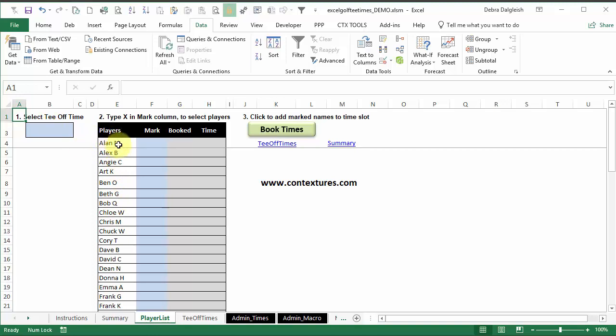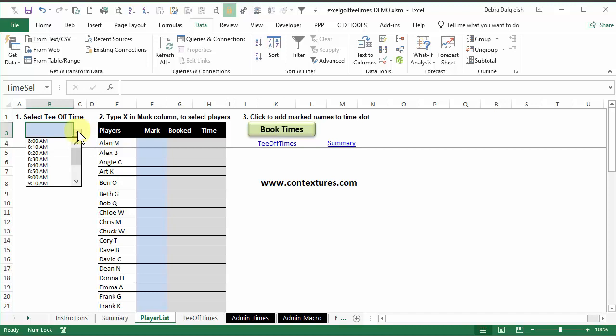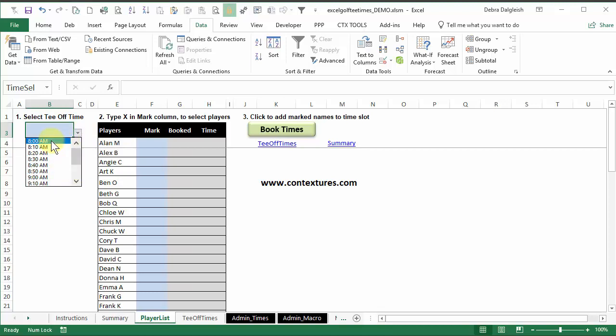Now you're going to assign these players to those tee-off times. To do that, select this cell, click the drop-down arrow, and you'll see all the times that are still available. So I'll select 8 AM.